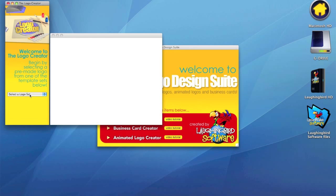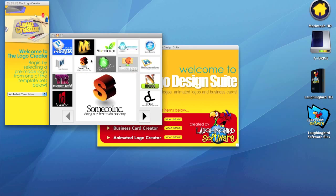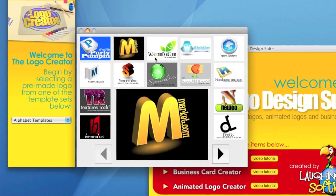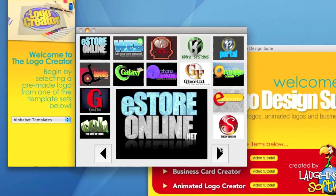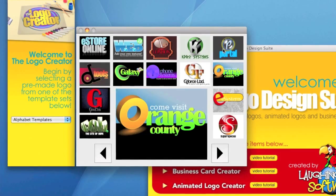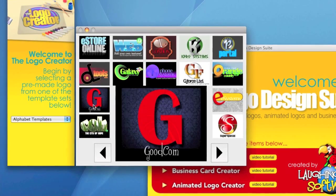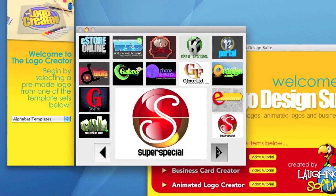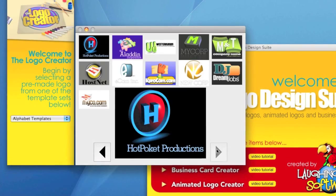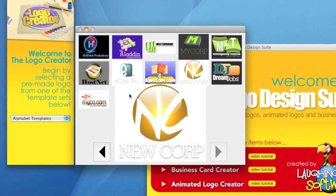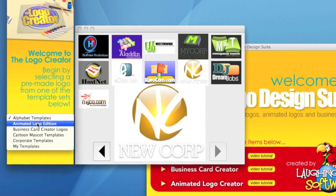There are alphabet templates. Really nice, big, colorful letters. And there are other sections.